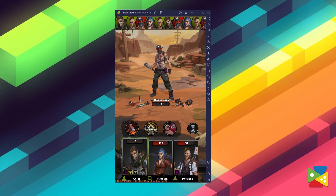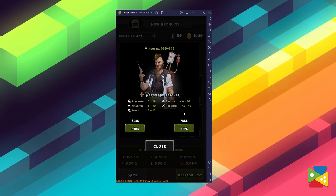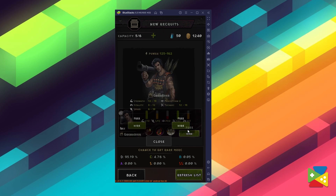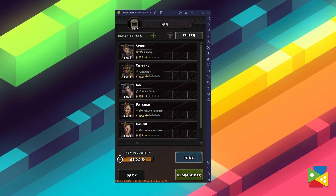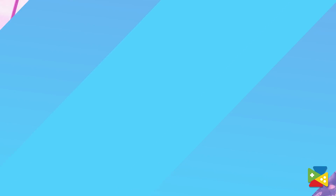And the experience is even better if you play Wasteland Punk on the PC with BlueStacks, as you'll be able to enjoy it on a large PC monitor with mouse and keyboard controls and a variety of tools to enhance and streamline your experience. So, in today's video, I'll show you how you can download and install this game on the PC thanks to BlueStacks.